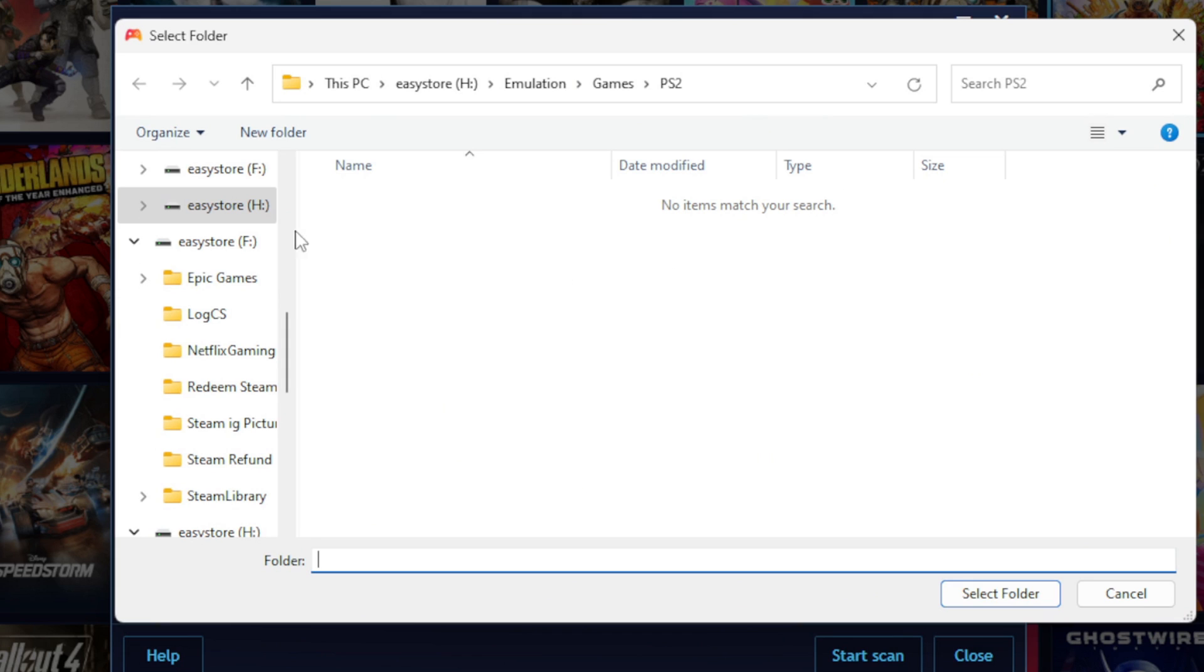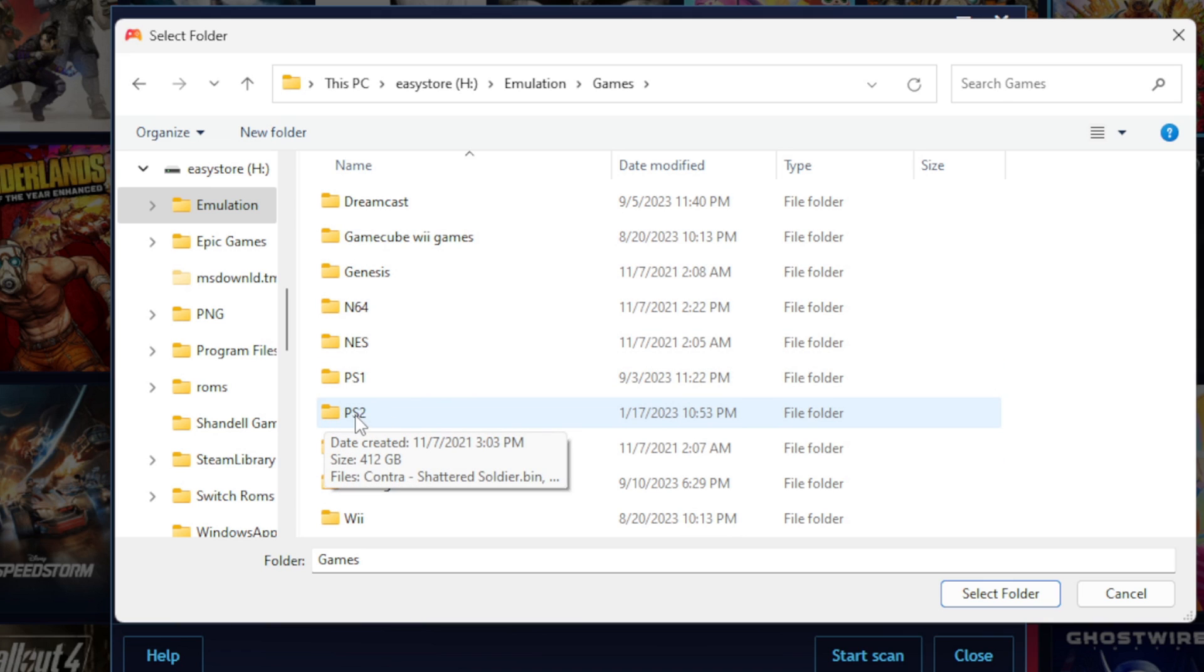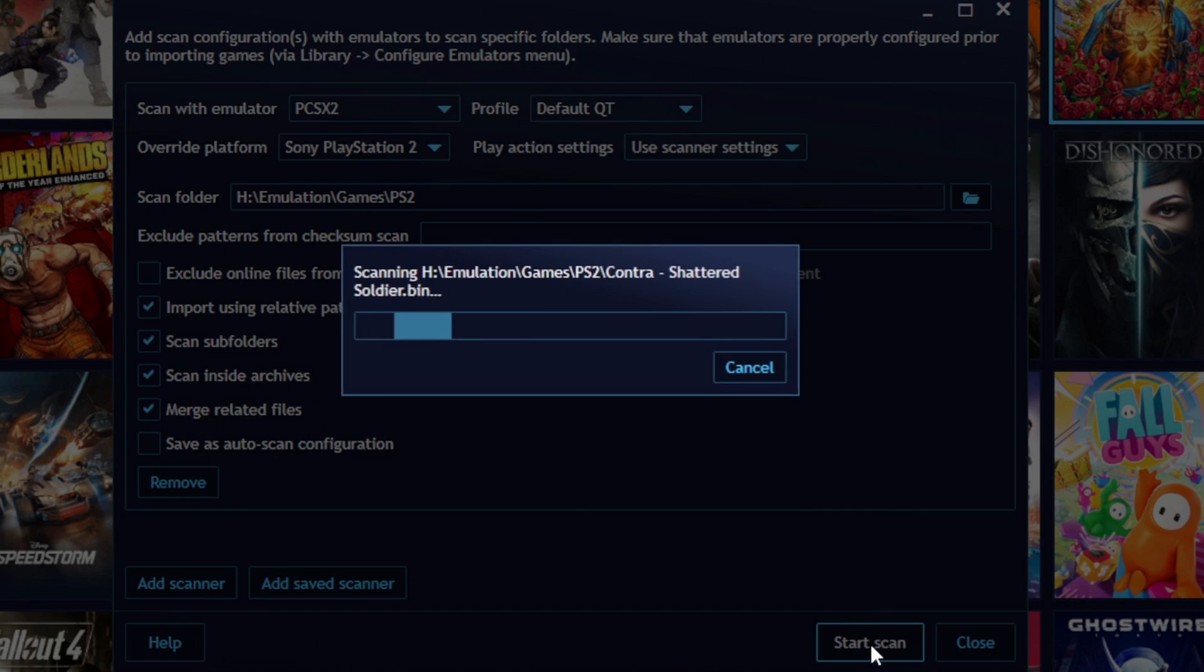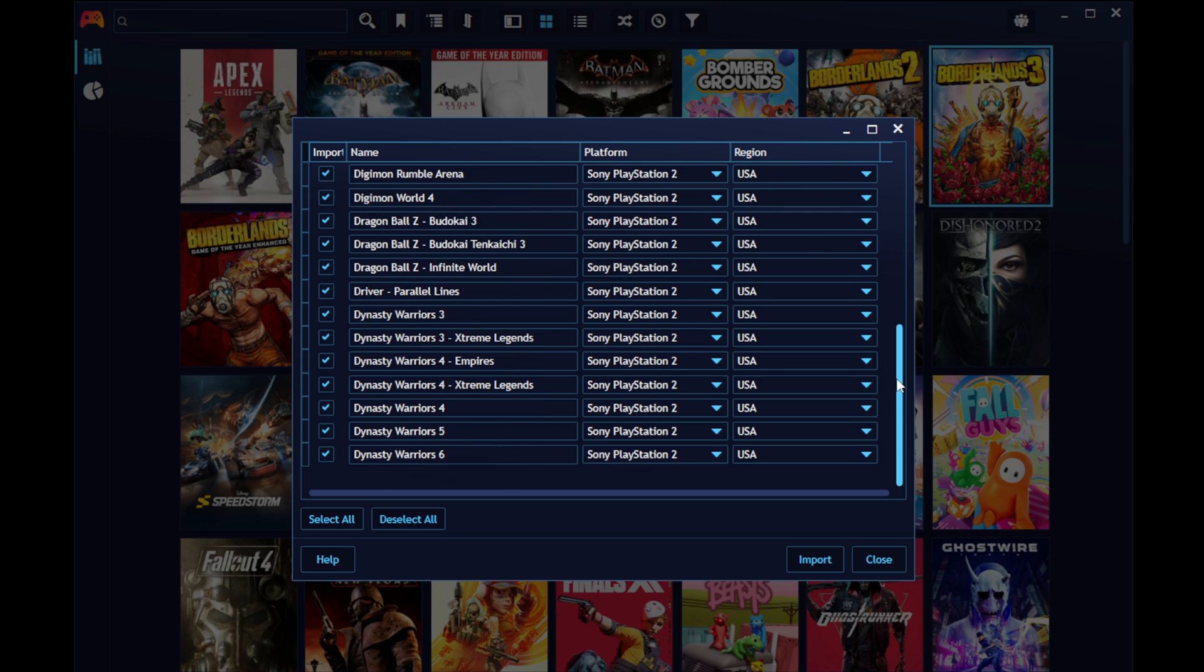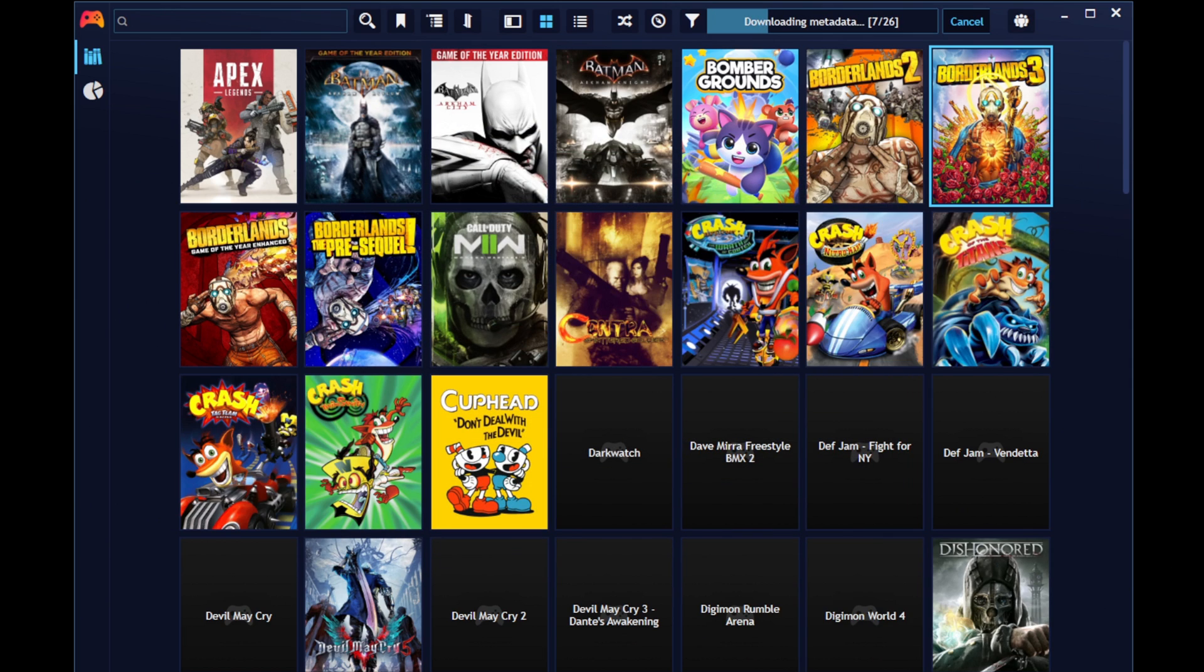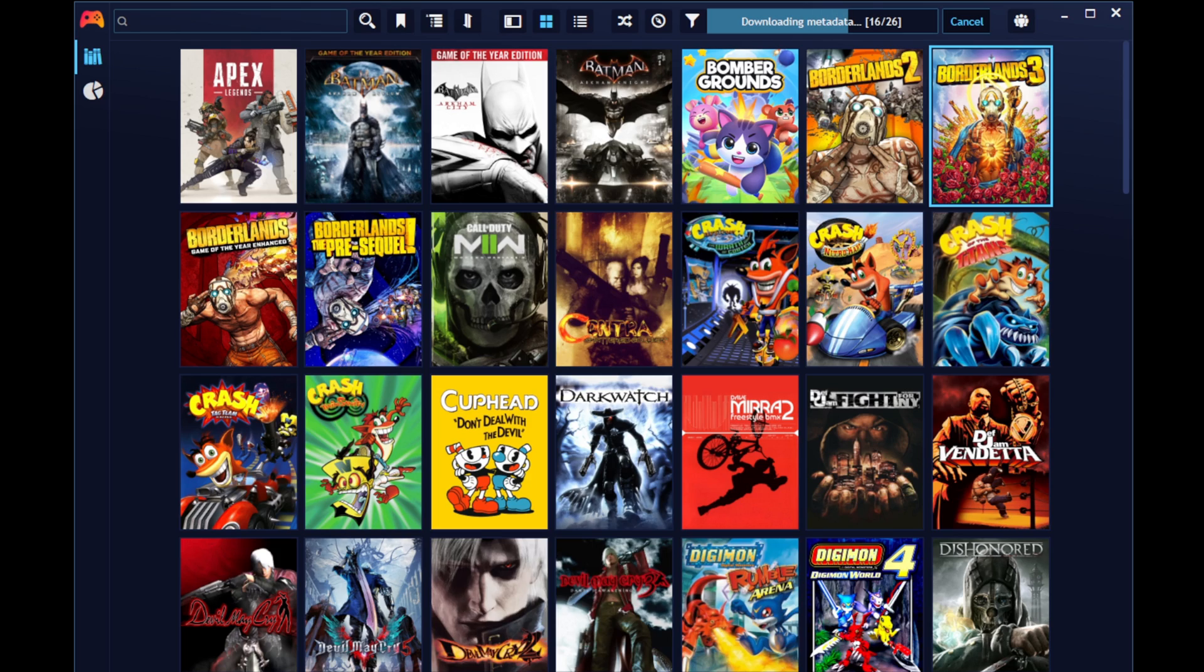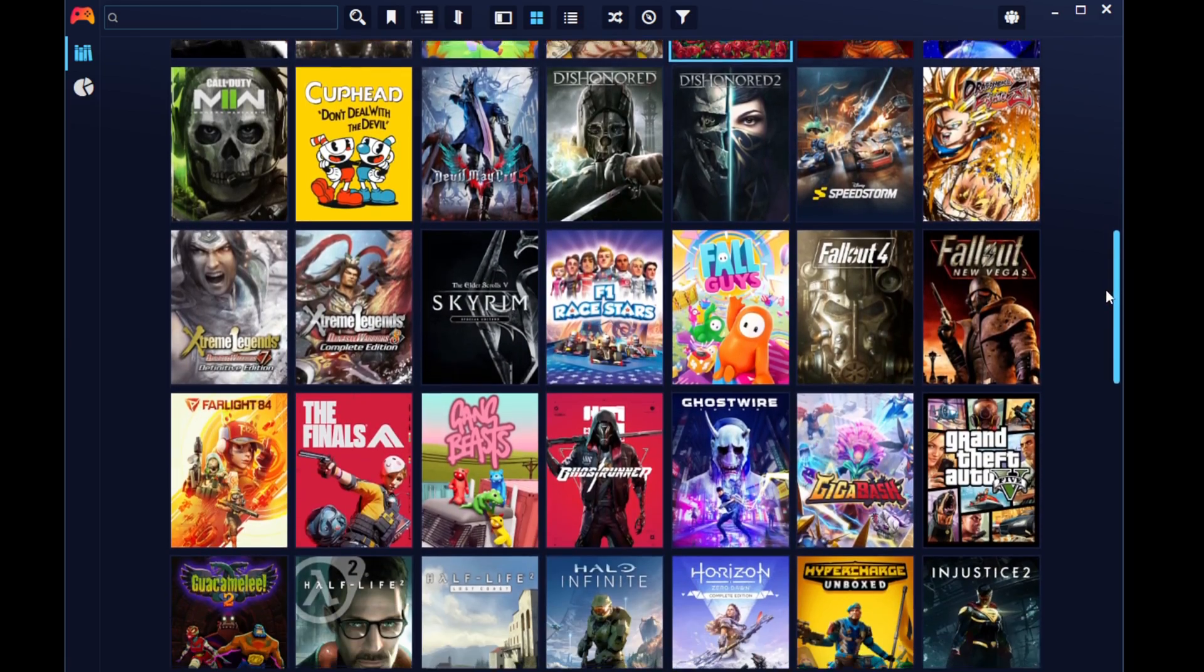And now I want to go ahead and locate wherever I have my PS2 ROMs. In my case, I have them on an external hard drive in this folder right here, PS2. Select the folder and then hit select folder. Then come down to the bottom and start scan. And it will start scanning that folder. Okay, so here are all my PS2 ROMs that were in that folder.